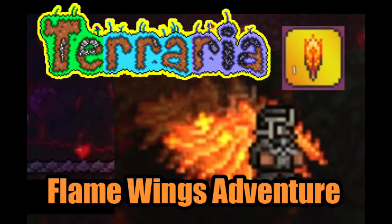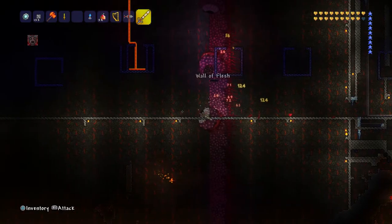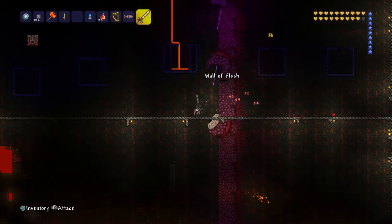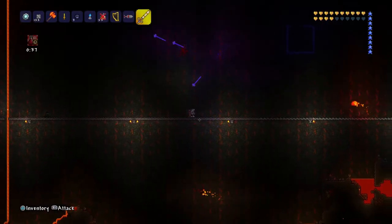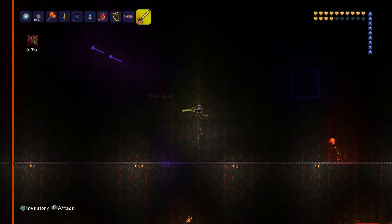Last time on Terraria Flame Wings Adventure: You defeated me many times before but now you have no chance. I am ninjas and I'm real.